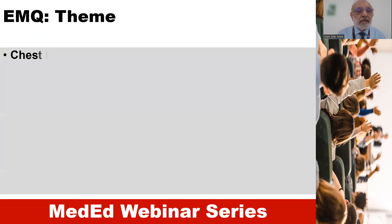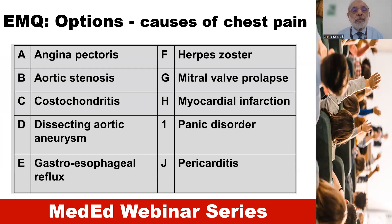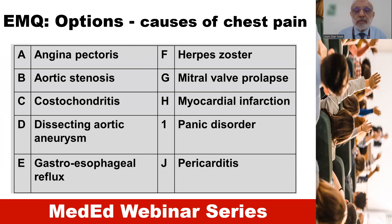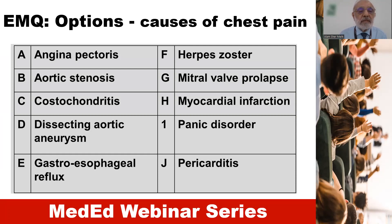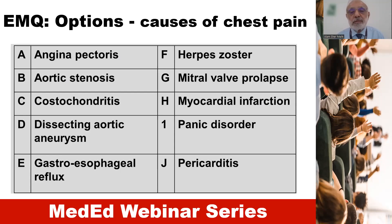Here is another example. The theme is chest pain and the options are causes of chest pain. There are some cardiac causes and some causes related to the gastrointestinal system. One of the causes is herpes zoster and another is costochondritis. This is not really a good option list because each area or system should have a minimum of two options for students to choose from.